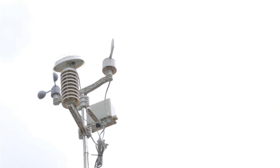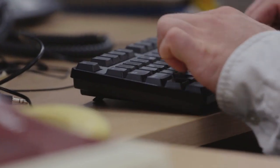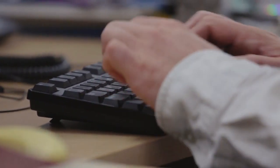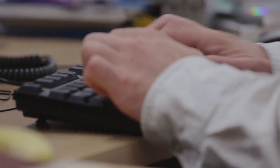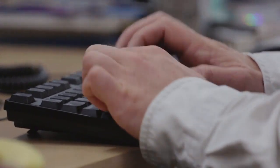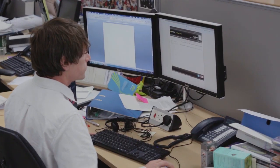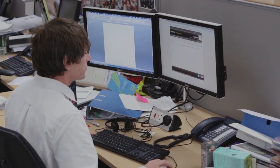If you do have an automatic weather station, you can connect to WOW and upload observations automatically. So firstly, let's look at how to submit an observation.